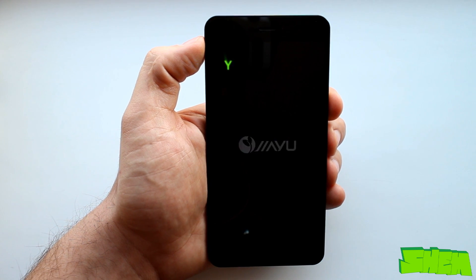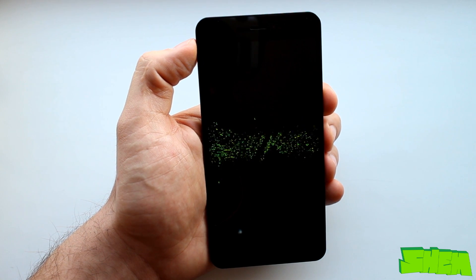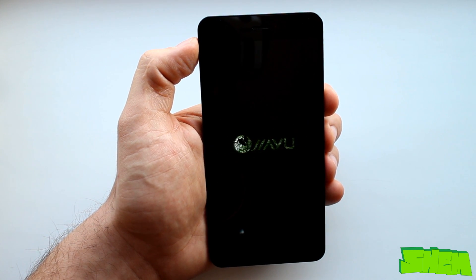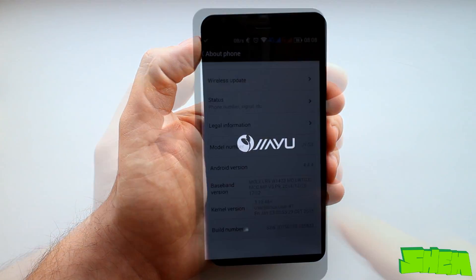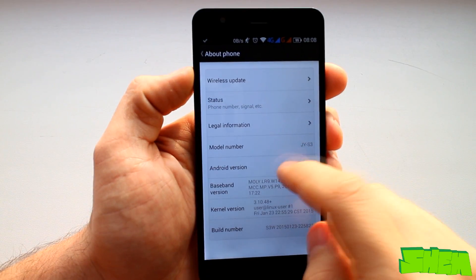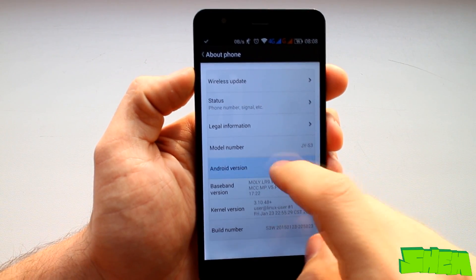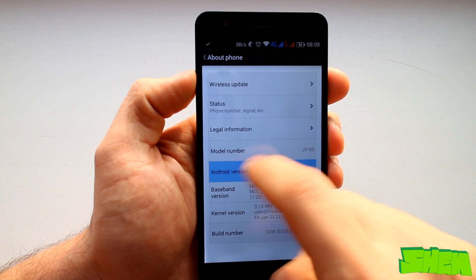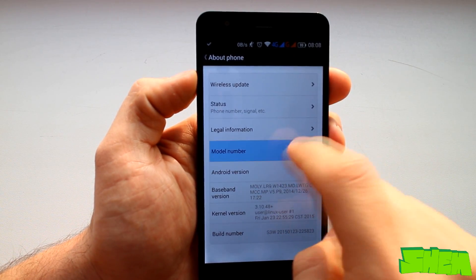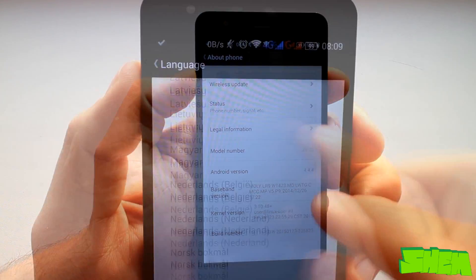On boot you'll be welcomed by a booting animation from the manufacturer and the home screen. The device runs on Android 4.4.4 KitKat out-of-the-box with modifications from Jiayu.